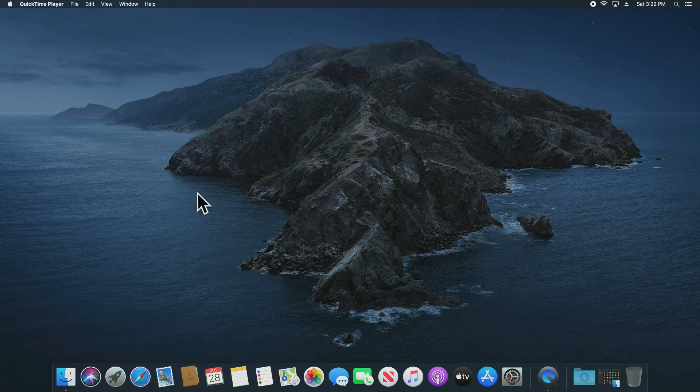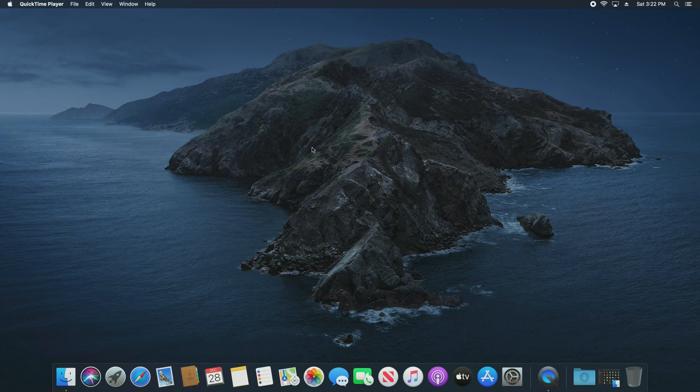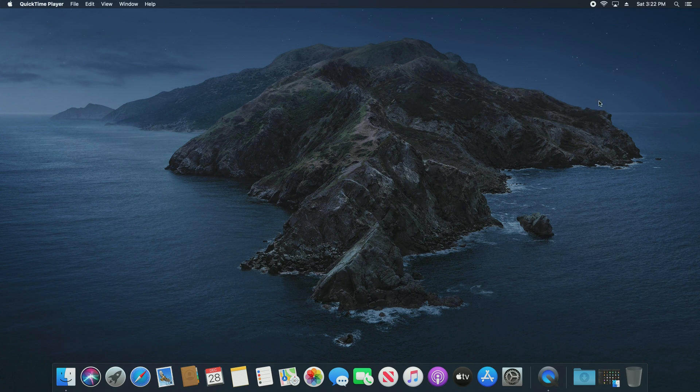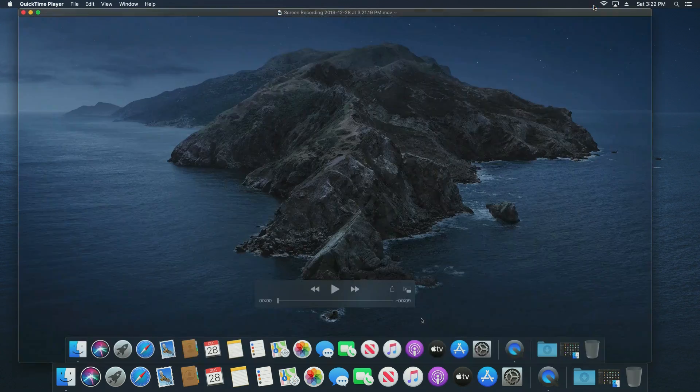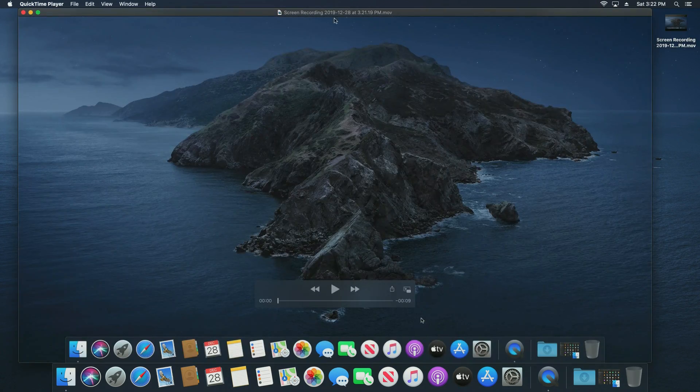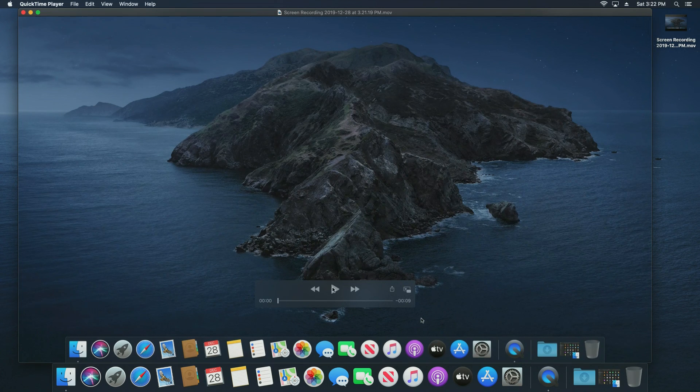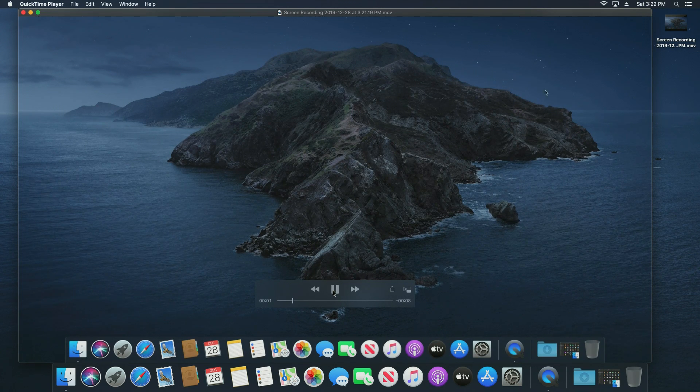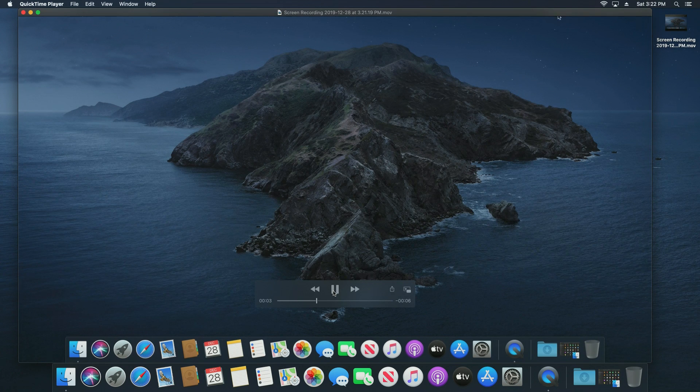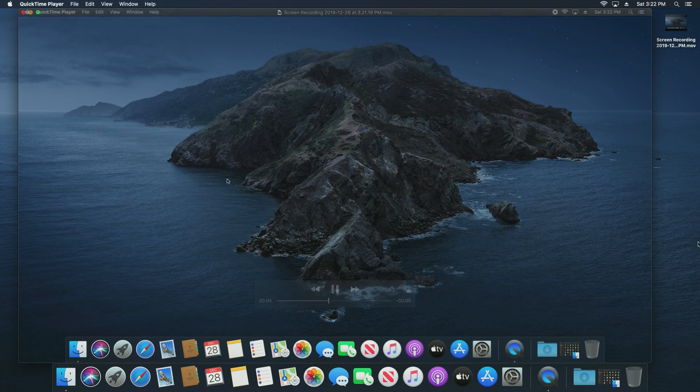So right now it is recording what I'm doing on my desktop. If I go ahead and click on stop in the top right, you can see it's opened up this window and we can actually hit play to see our recording. You can see it's now playing there, repeating what I was doing just moments ago.